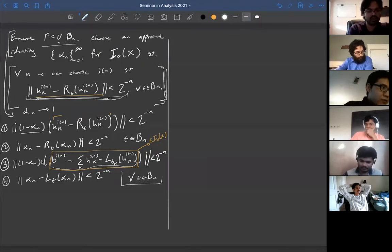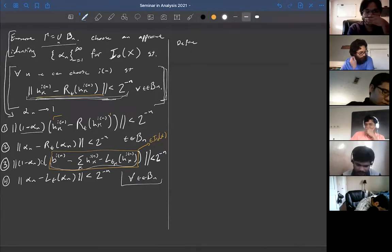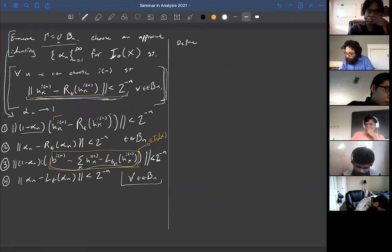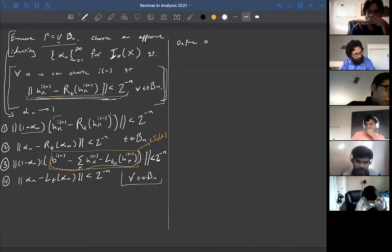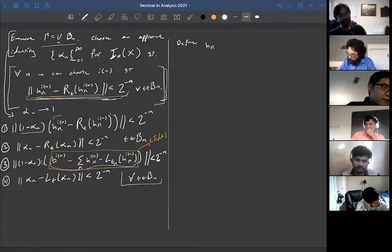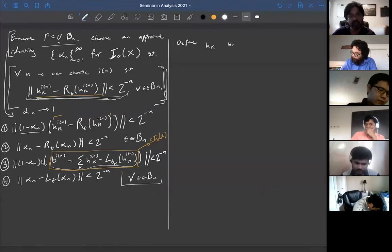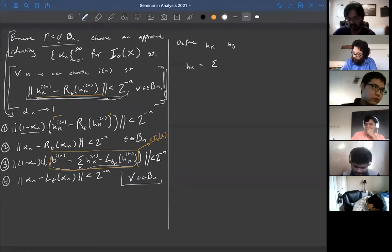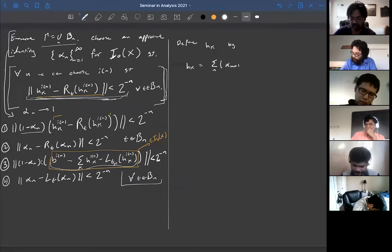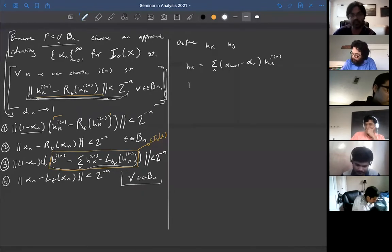Now define new elements in L∞: H_k equals the sum over n of (alpha_{n+1} minus alpha_n) times H_{k,i(n)}, and B equals alpha_1 plus the sum for n ≥ 1 of (alpha_{n+1} minus alpha_n) times B_{i(n)}.